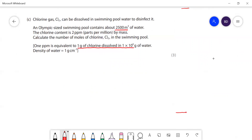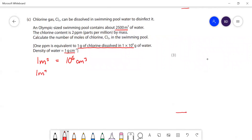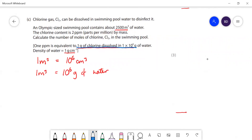We need to find how many grams of water we've got. One metre cubed of water equals a million centimetres cubed, and the density of water is 1 g/cm³, so one metre cubed contains 10⁶ grams of water. Since 1 ppm is equivalent to 1 gram in 10⁶ grams of water, 2 ppm is equivalent to 2 grams.